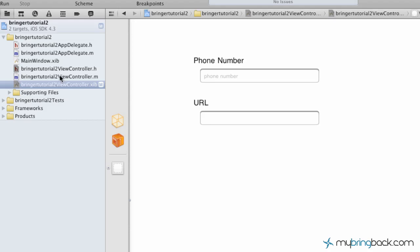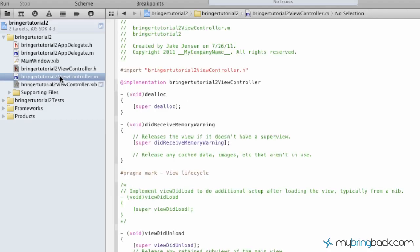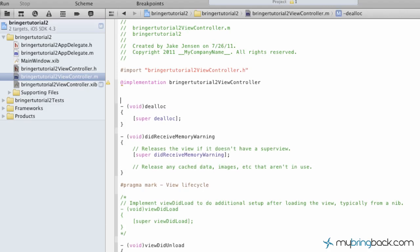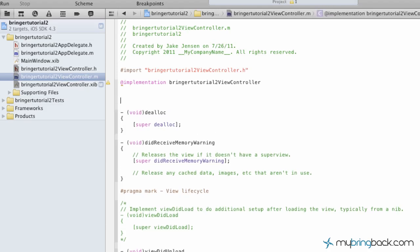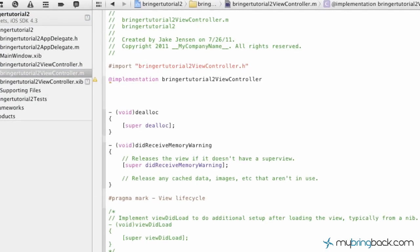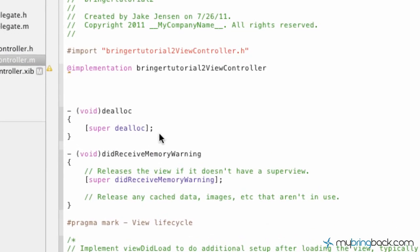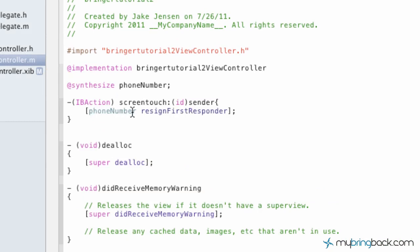We're going to go to the implementation file, give ourselves a little bit of space here, and we're going to synthesize and then also establish the method in which we want the action to accomplish here. In this case, we're synthesizing because in the header file we've made a property of the phone number.